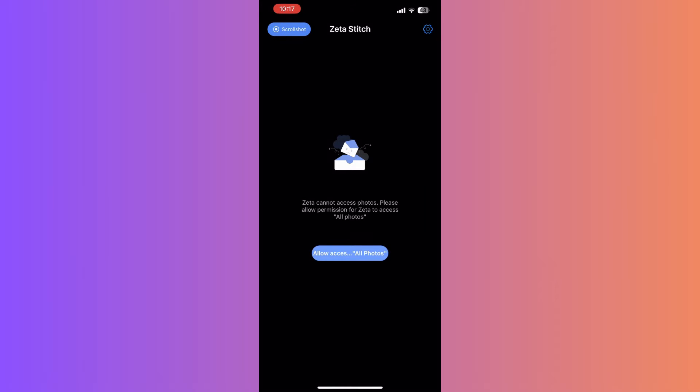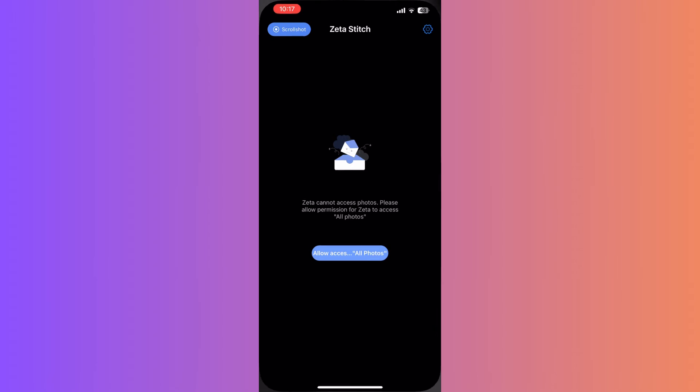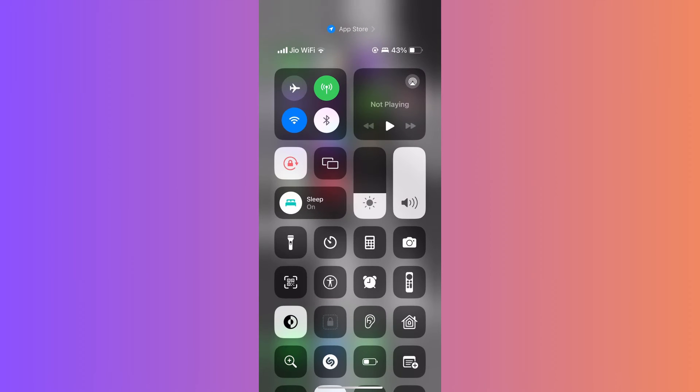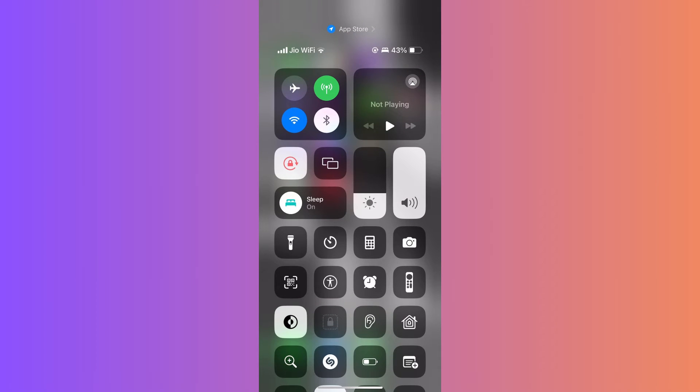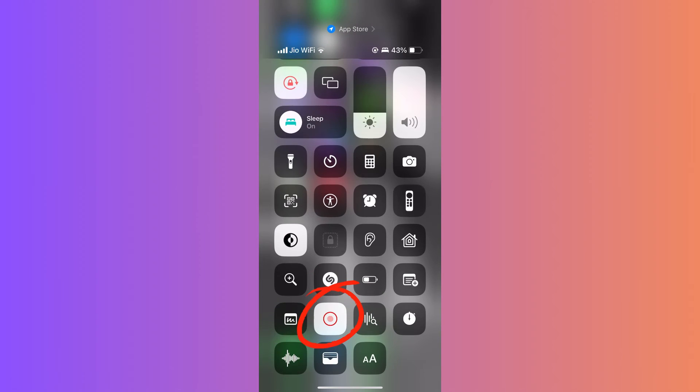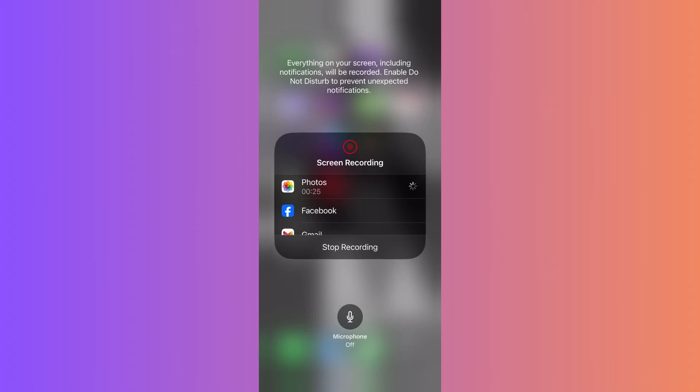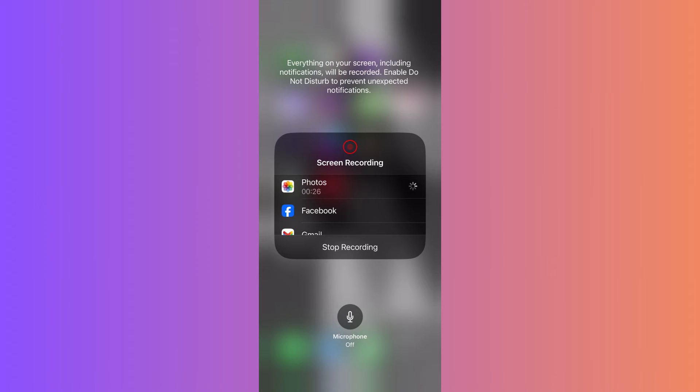Next, head over to your iPhone settings. In there, scroll down to find Control Center. In the Control Center menu, you'll see an option for screen recording. Add that to your Control Center if you haven't already.